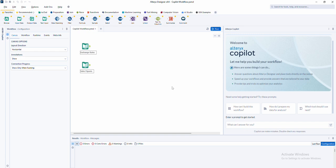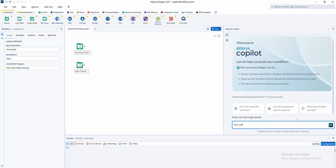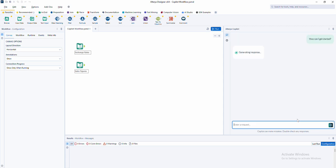And that's why we're thrilled to introduce Alteryx co-pilot, your AI-powered analytics assistant designed to make your data journey easier than ever. Alteryx co-pilot takes the guesswork out of getting started. Simply describe your business goals in plain language and co-pilot will guide you step by step to build your workflows with confidence.